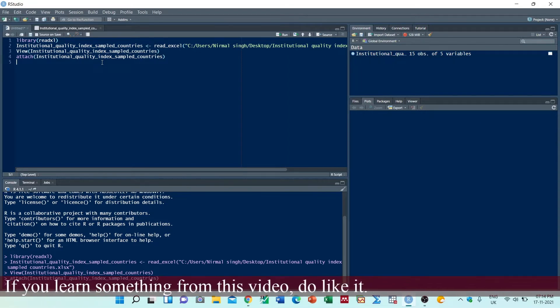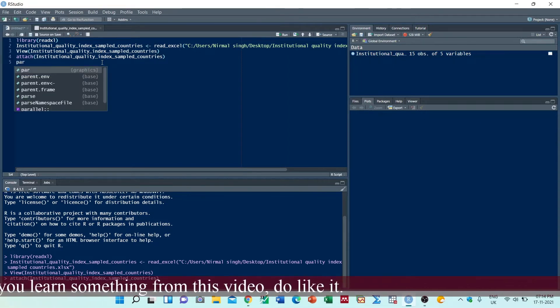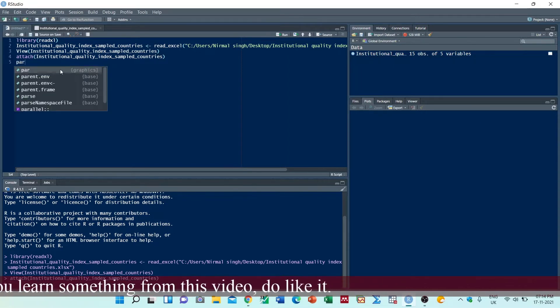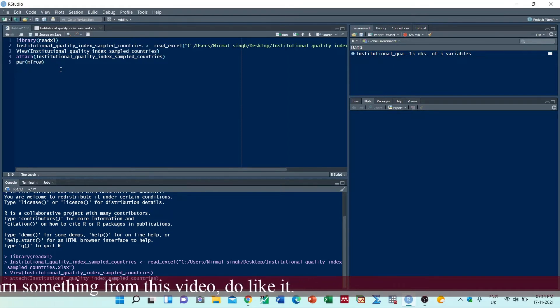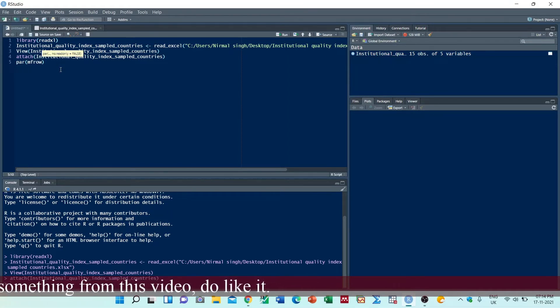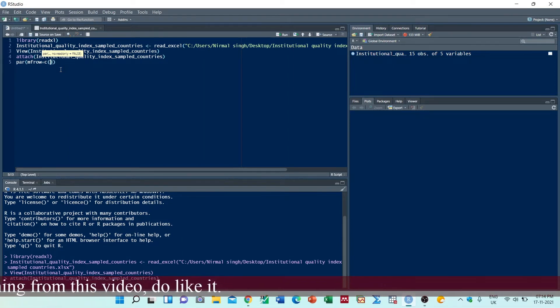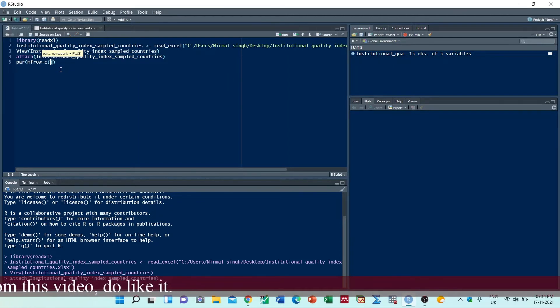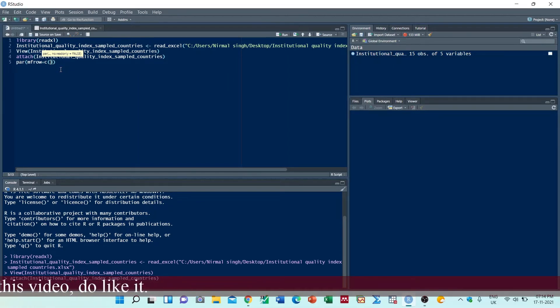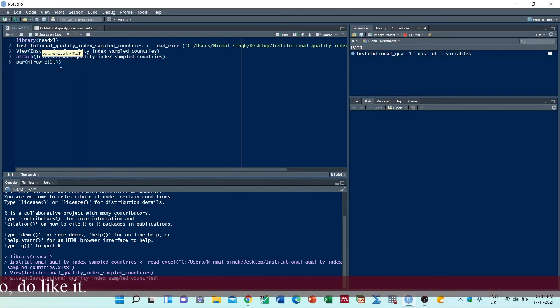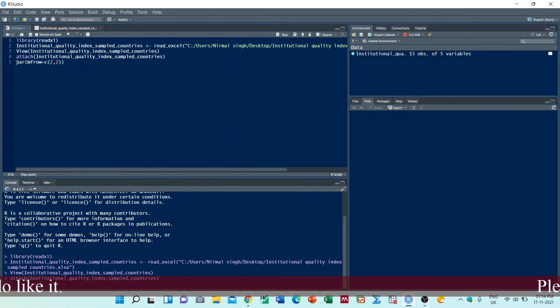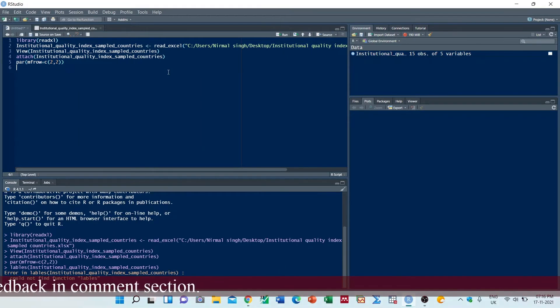The command is par, mfrow equals C, and then we have to define the number of rows and number of columns. So we want two rows and two columns. Now we will execute this.